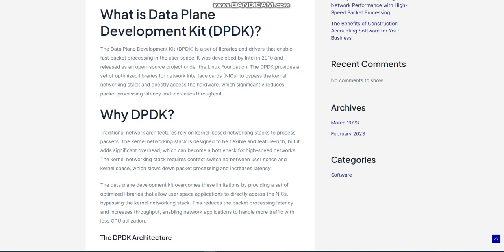The DPDK drivers are responsible for interfacing with the hardware. They provide a set of APIs to manage the NICs, such as initialization, configuration, and memory mapping. The DPDK libraries are a set of optimized libraries that provide low-level access to the hardware. These libraries are designed to be lightweight and efficient, allowing user space applications to bypass the kernel networking stack and access the hardware directly.